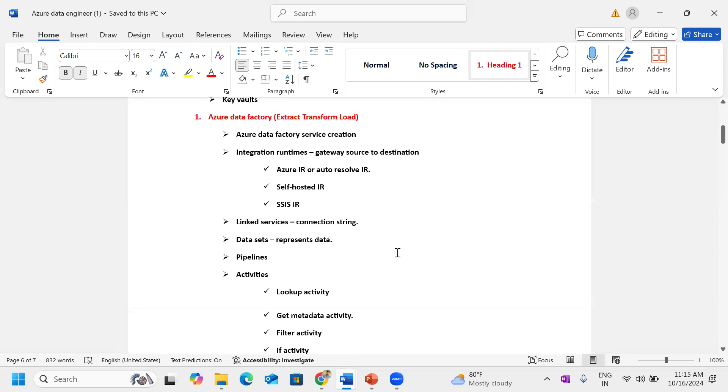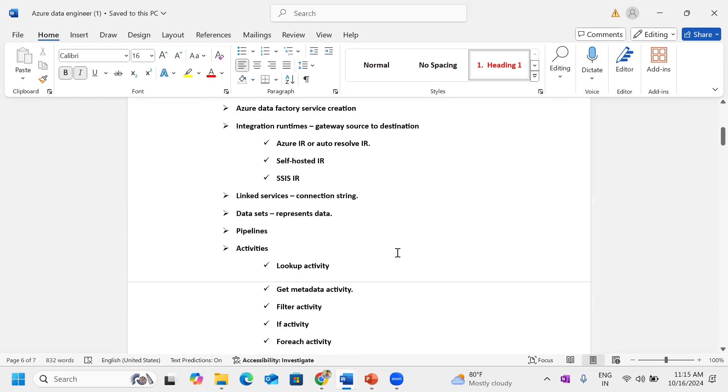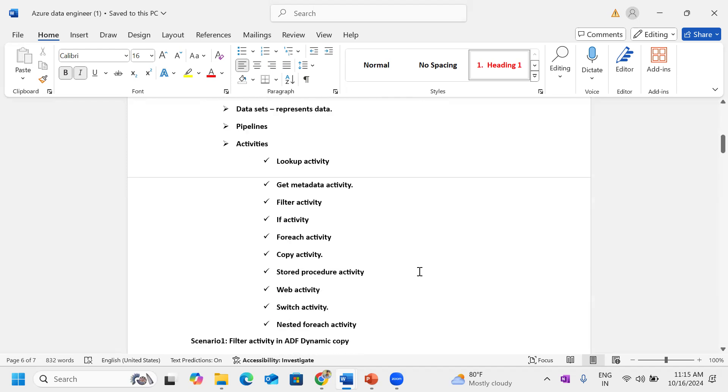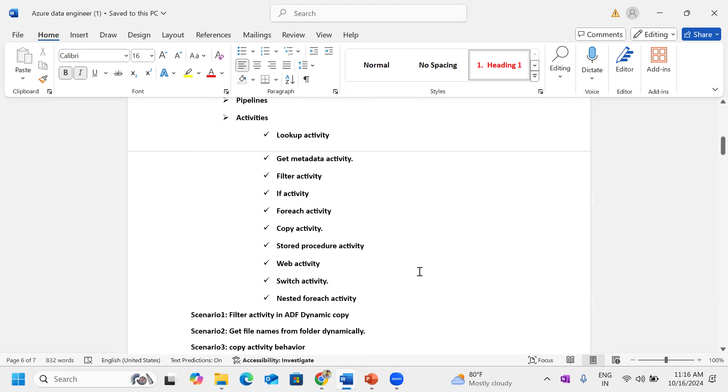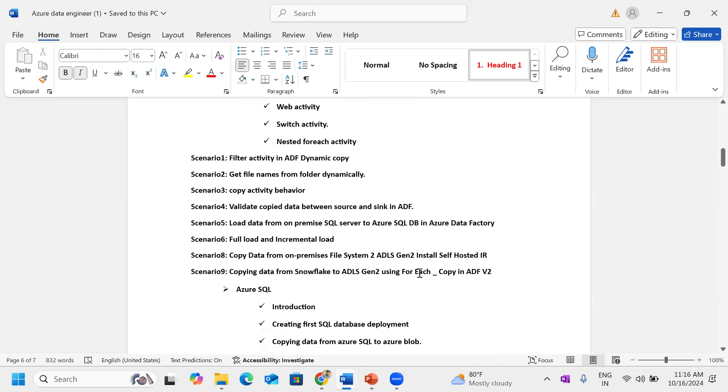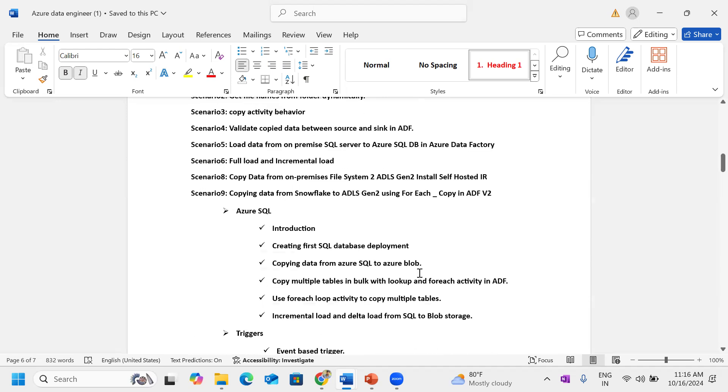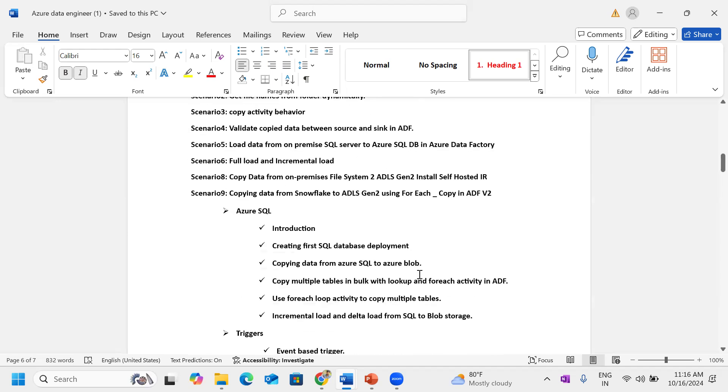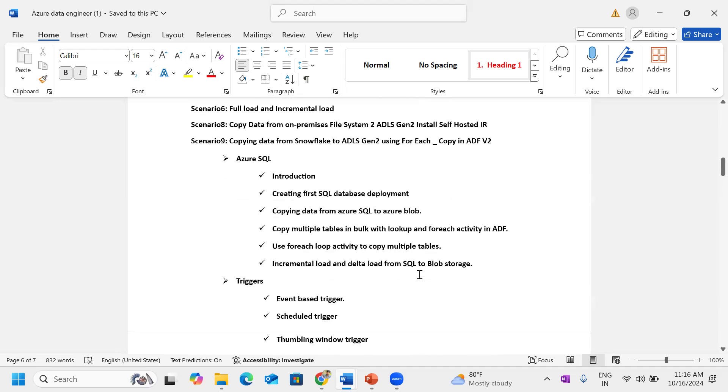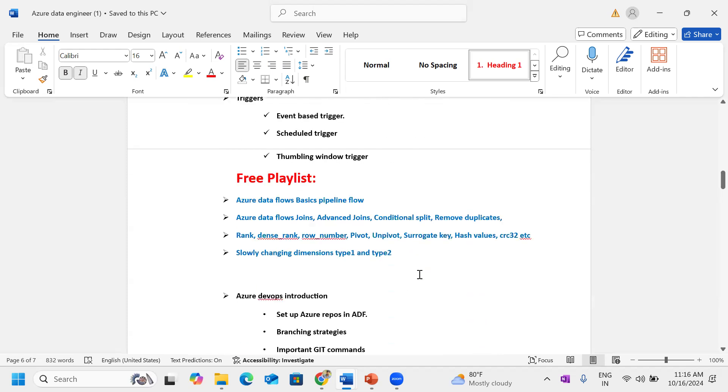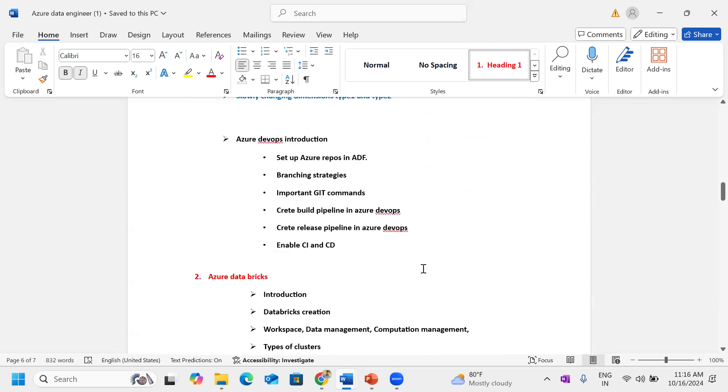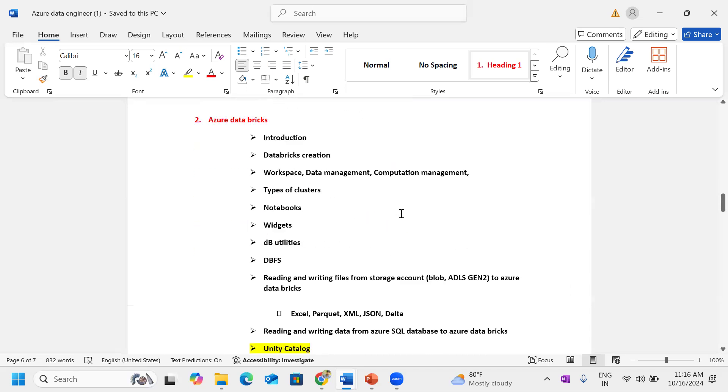In Data Factory, we will discuss these concepts. First we will discuss these topics, all are scenario-based like full load, incremental load, copy-based. All scenario-based components, we will discuss other data factory components like integration runtime, self-hosted integration runtime, Azure integration, auto-resolve, SSIS, linked services, datasets, pipelines, and parameters. Triggers, multiple activities like lookup, get metadata, for each, stored procedure, web. We can discuss all scenarios based on this. In Data Factory, you can cover SQL data to destination, file system-related data to destination.